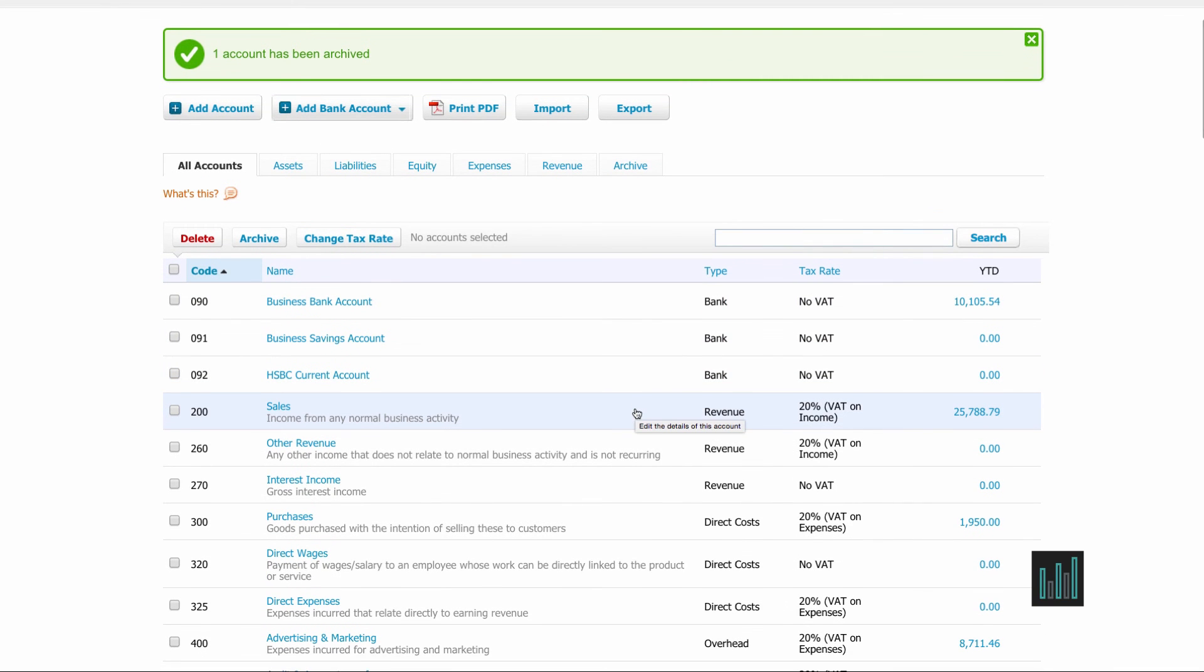Now if you're unsure about anything about your chart of accounts, if you're unsure if you want the Xero chart of accounts or a different chart of accounts or how to set up the different nominal codes, then do consult your accountant and make sure that you've got it all set up correctly.